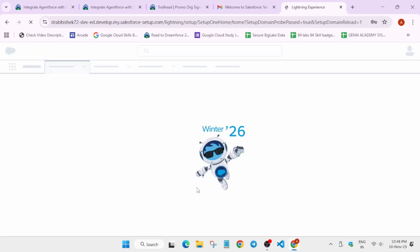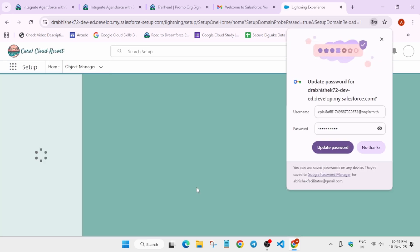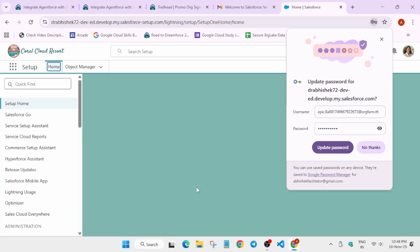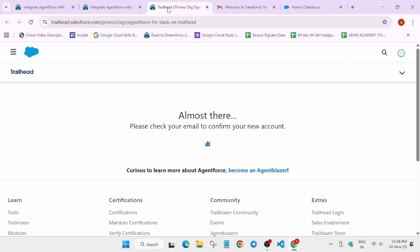After that we have to connect our developer edition organization. You can close this popup — do not save it. You can close this existing tab as well. Once you have closed it, you have to come to the lab manual.